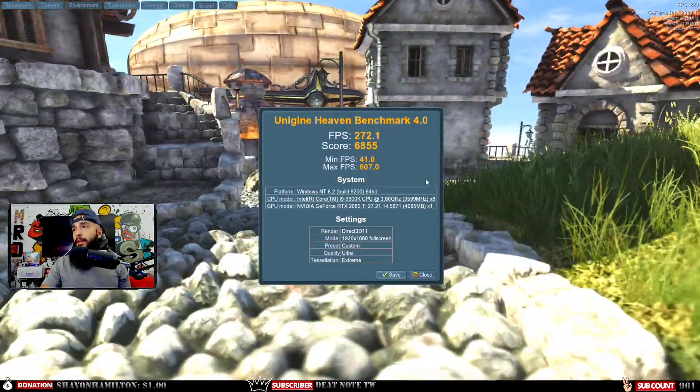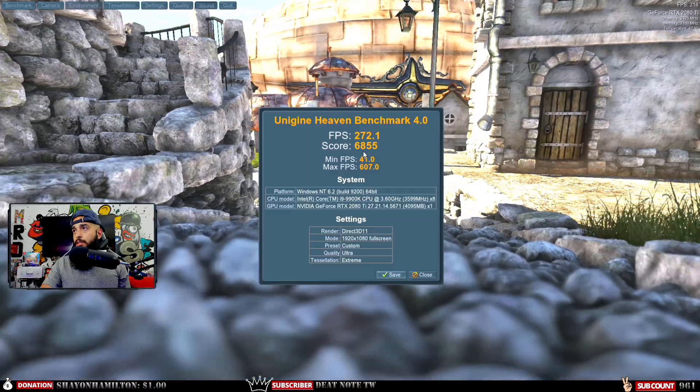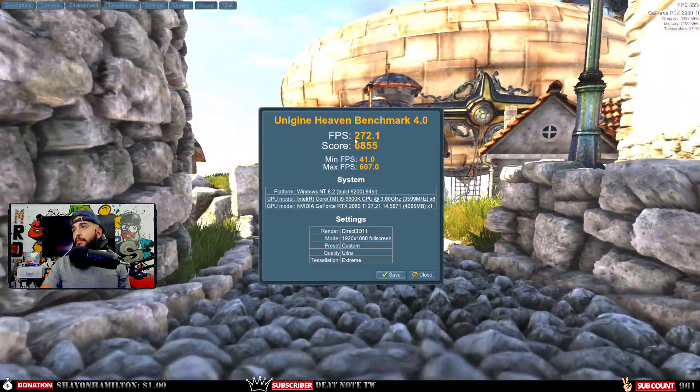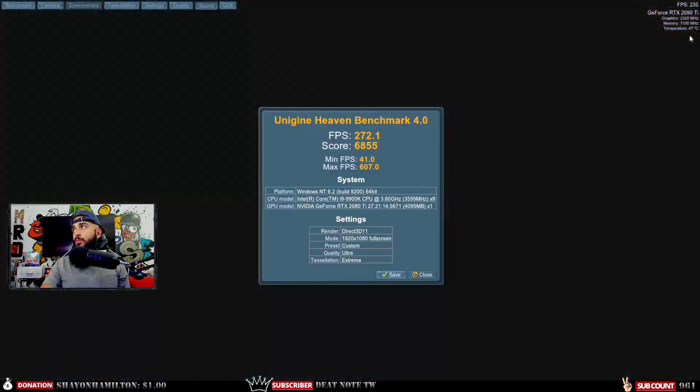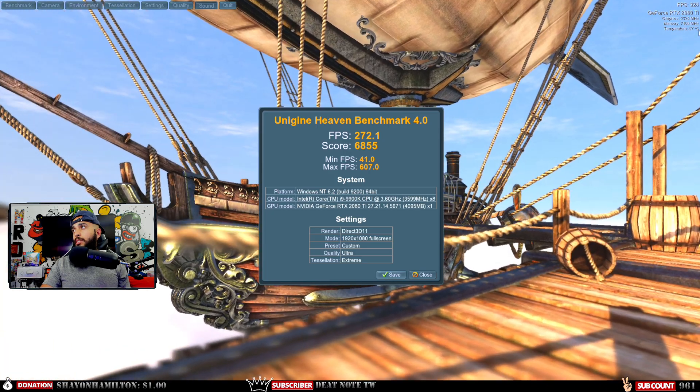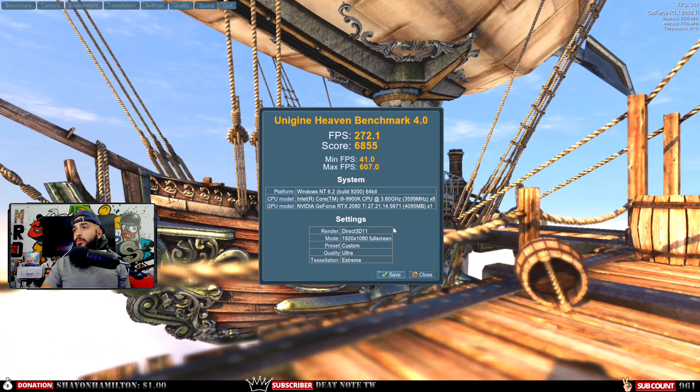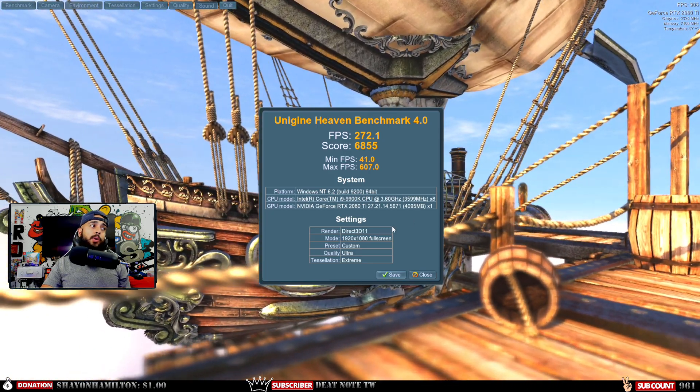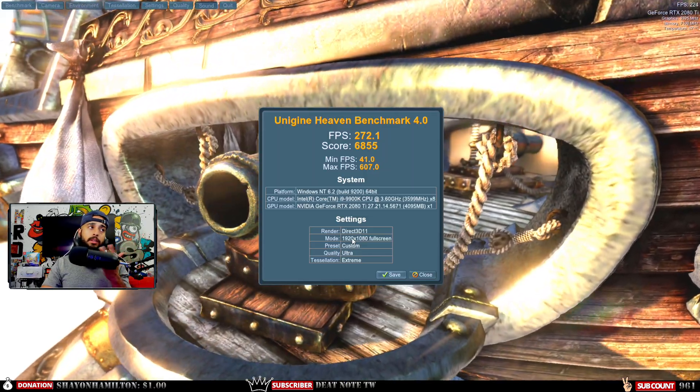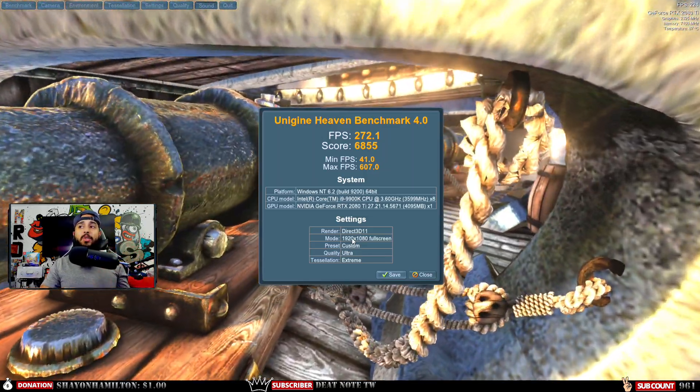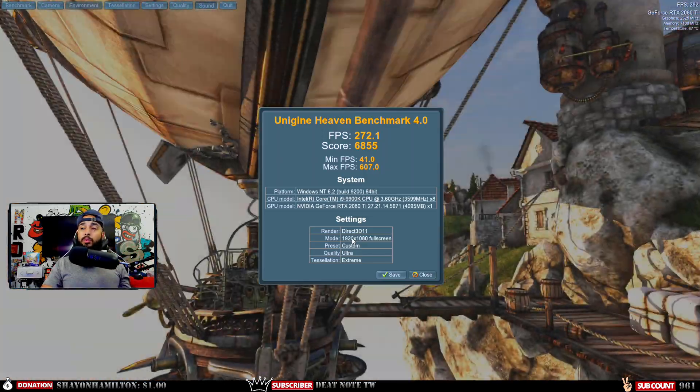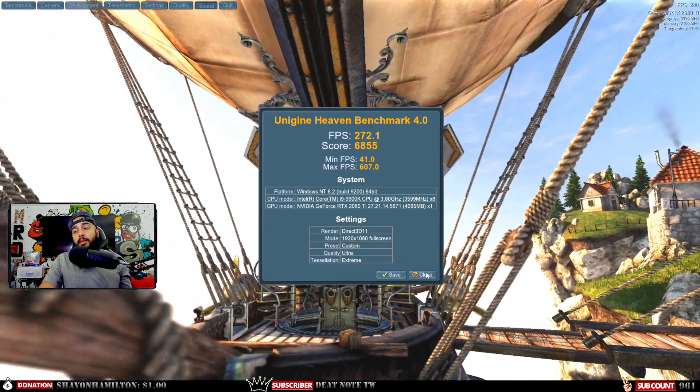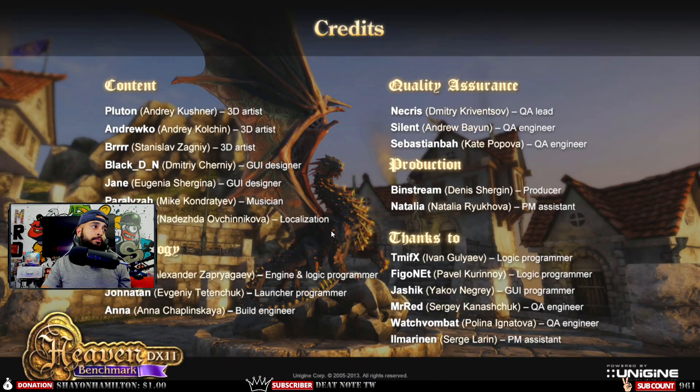When we overclocked it we got a better score—obviously we're going to get a better score. We got a max of 607 FPS, a score of 6855, and average at 272, and we were hitting 69 degrees Celsius which is not bad at all. Just keep in mind this is only 1920x1080. There is no real reason to overclock at all, but if you want to, might as well.